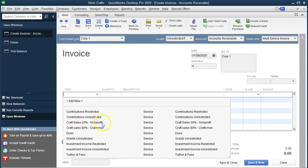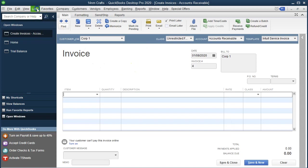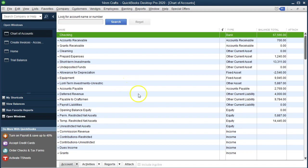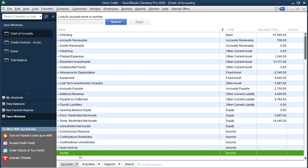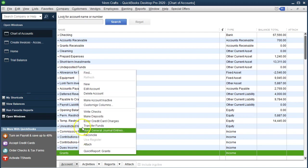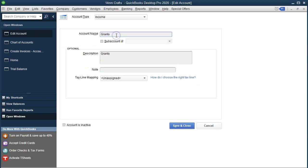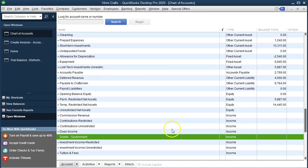We're going to choose the item. We have an item for grants unrestricted, but first let's look at the chart of accounts. Going to Lists > Chart of Accounts, we have the income account called Grants. We could rename this to be more specific — for example, Grants from the Government. I'll right-click, edit it, rename it to Government Grants, and then Save and Close to give us more detail.